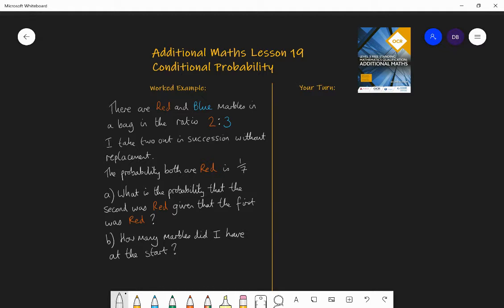Let's look at the first question. We have red and blue marbles in a bag in the ratio two to three. I take two out in succession without replacement. That 'without replacement' is key, because if you don't replace the marble, then taking one out will change the probabilities as you go along. The probability that both marbles are red is one seventh — so the probability of getting red then red is one out of seven.